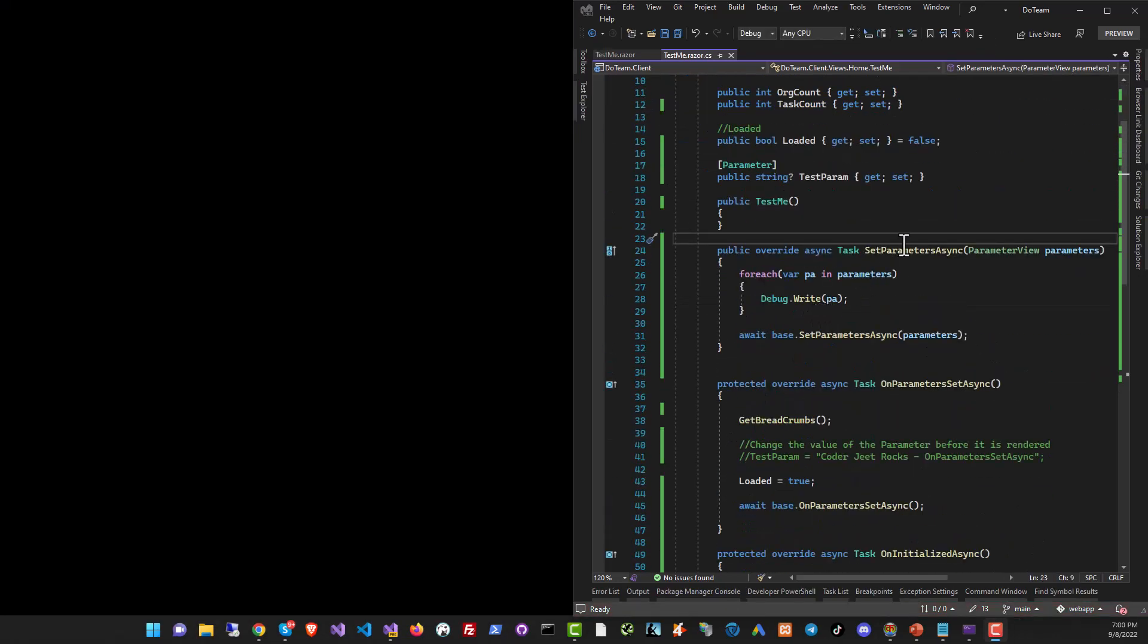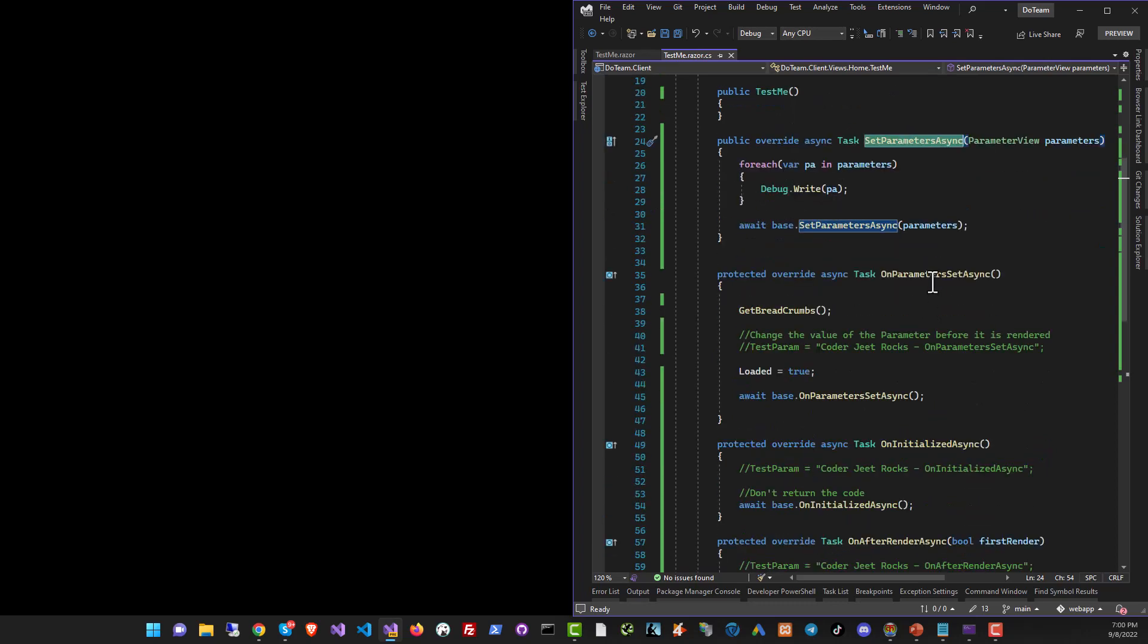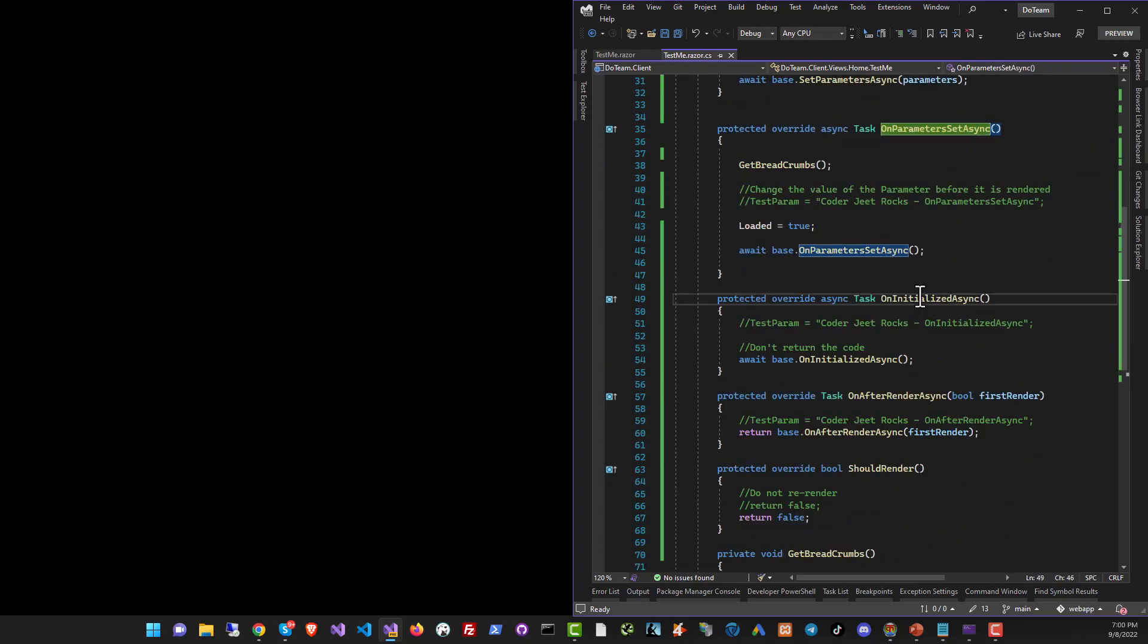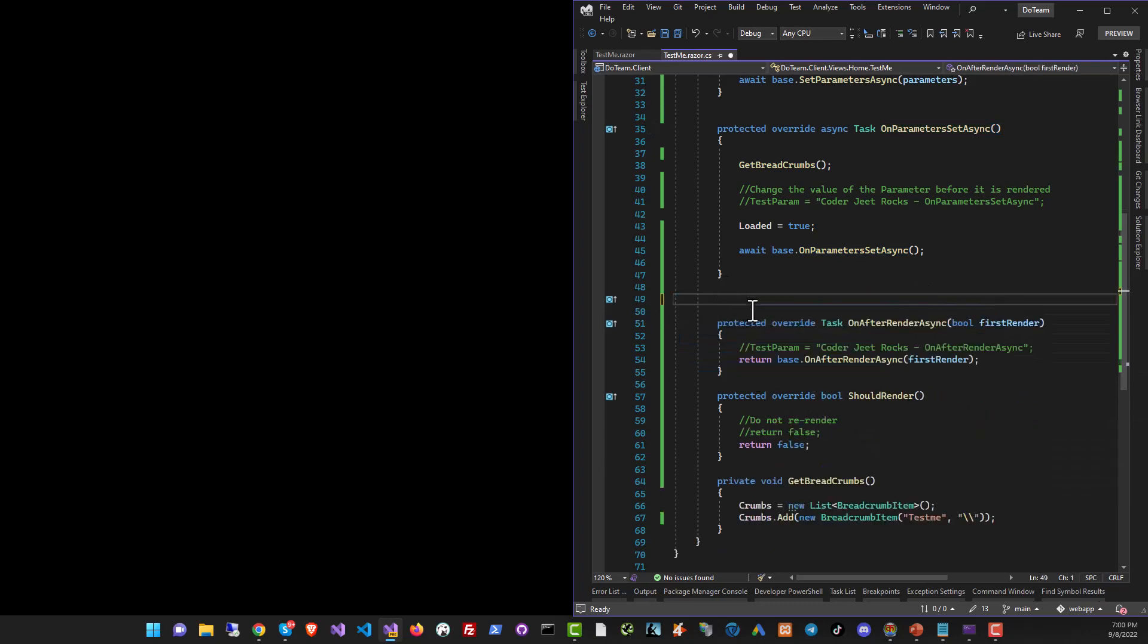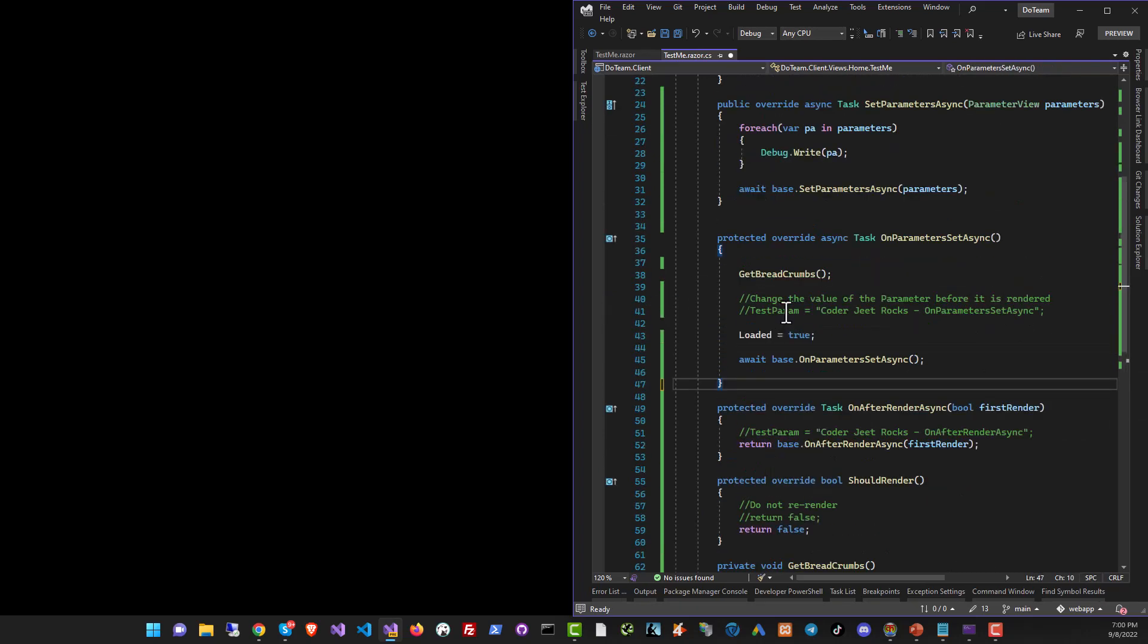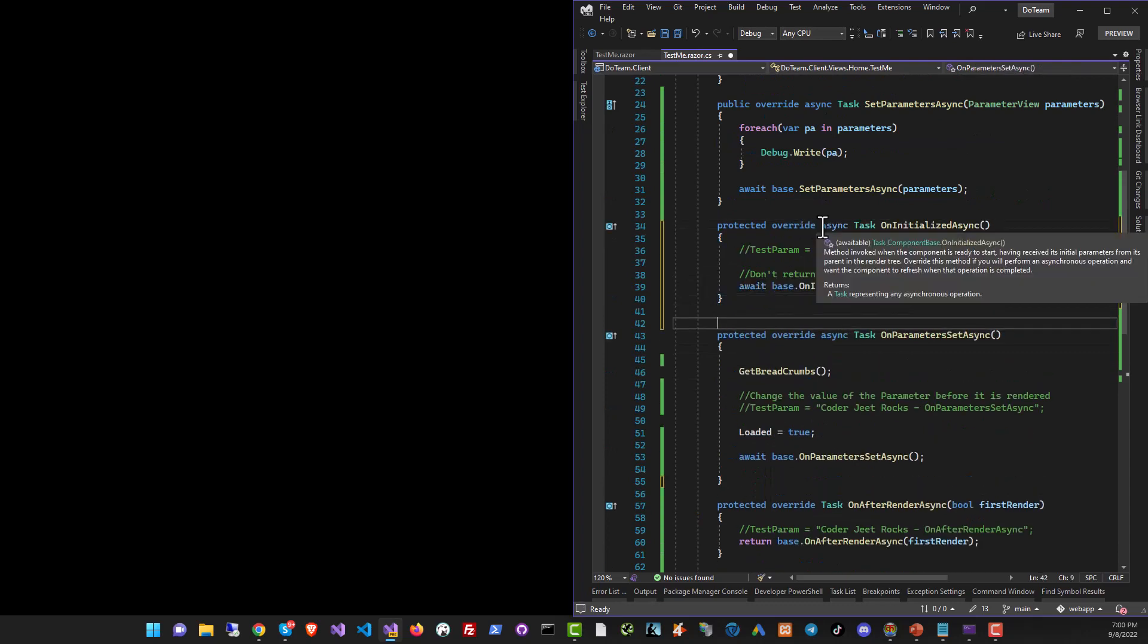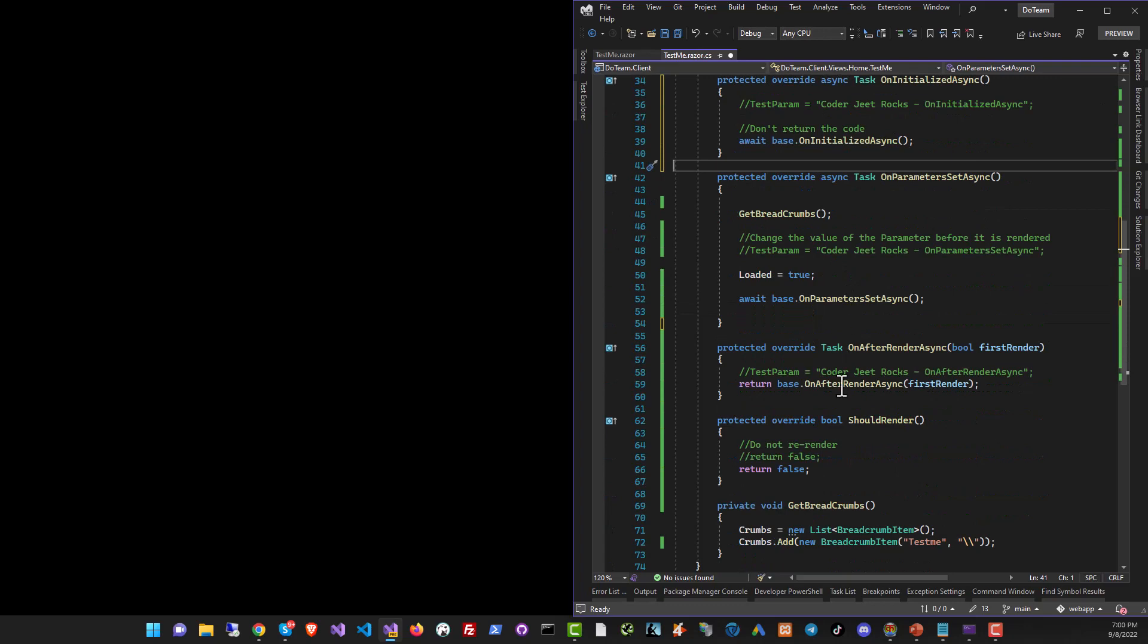The first event is of course SetParametersAsync. Then we've got OnParameterSetAsync that's going to be called every time and OnInitializedAsync. Actually OnInitializedAsync will be called before OnParameterSetAsync. So I will just adjust the order for you a little bit.